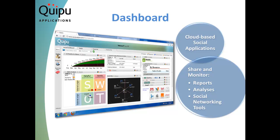This is a revolutionary business planning and monitoring dashboard that allows easy creation, management, sharing, and monitoring of your business plan and operations, together with social, email, blog, and RSS news feeds.